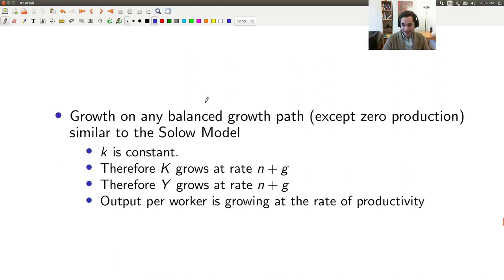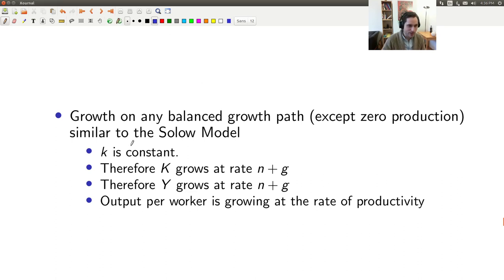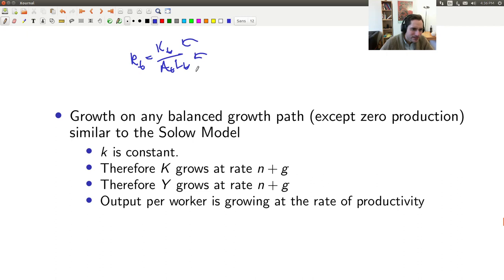Regardless, as long as we're at a steady state other than zero, the implications are similar to those in the Solow or neoclassical growth model: the economy is growing at rate N + G, and output per worker grows at rate G — just as in those models.